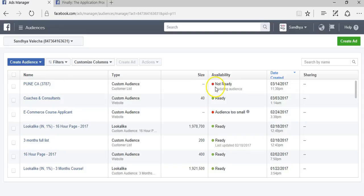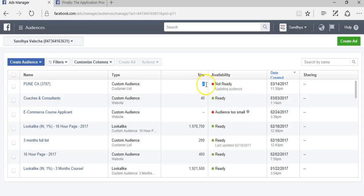The first list that was created—I just uploaded this file and now Facebook is going and finding out all these people. At this point, it's still updating the audience. It takes about 30 minutes for Facebook to update the data. Once the data is updated, you'll normally see it'll find all the people and this will turn into numbers, giving you the size of the audience.